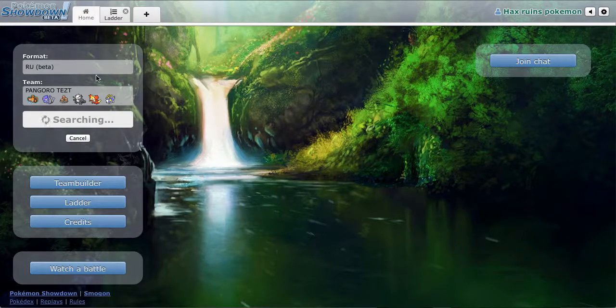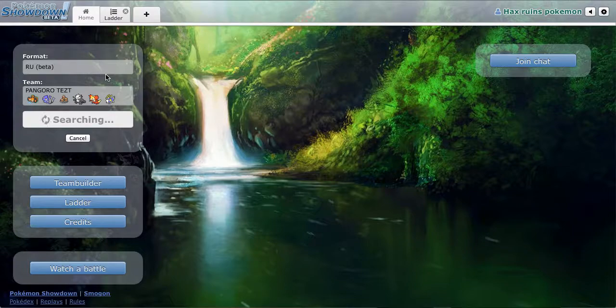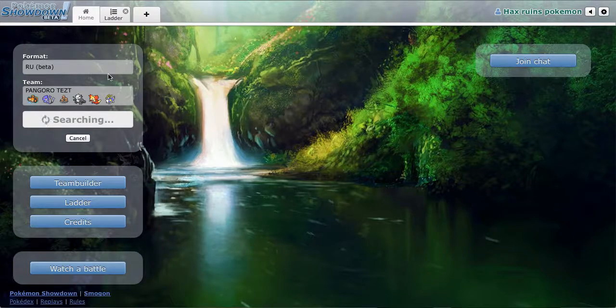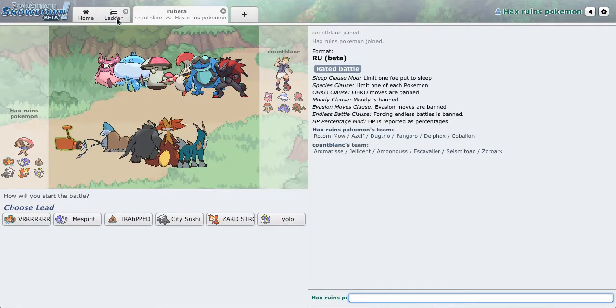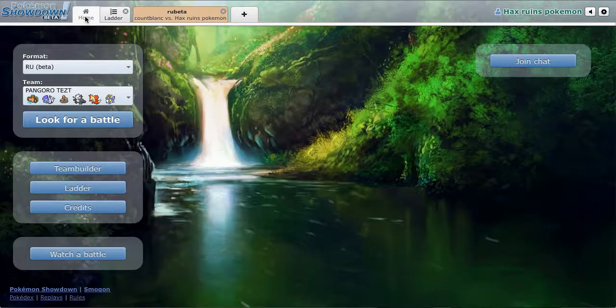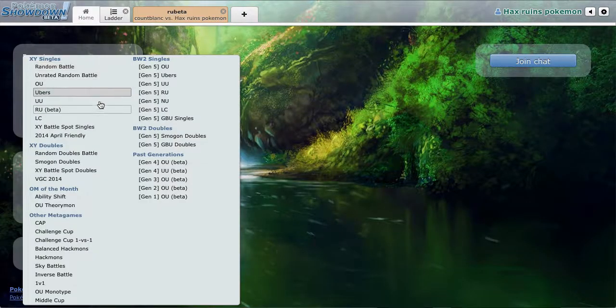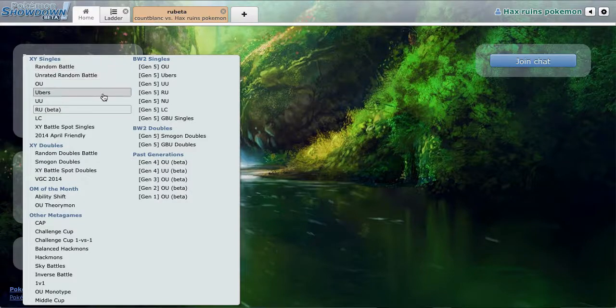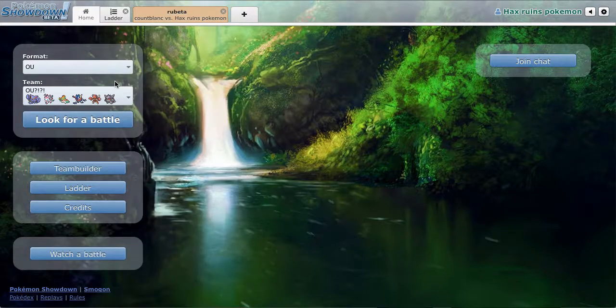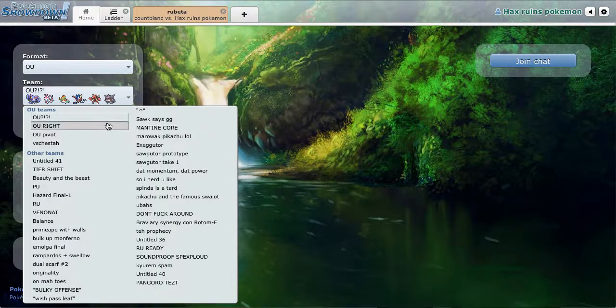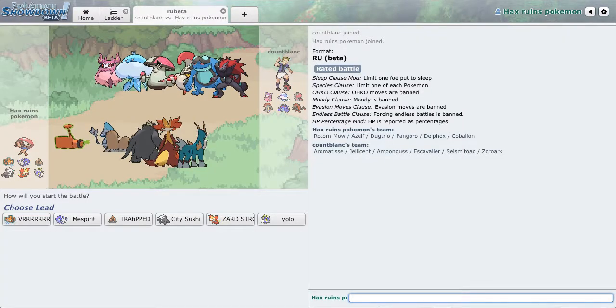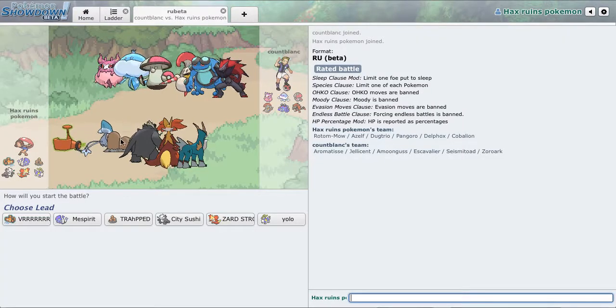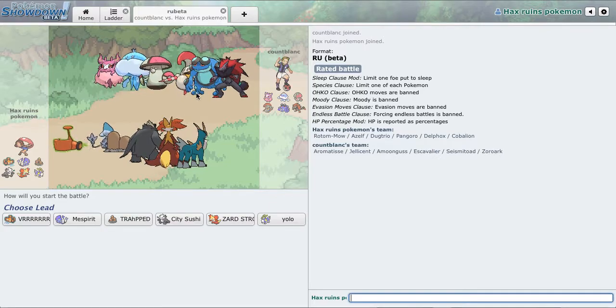We're gonna find an RU match. I actually haven't played with this team in like two days because I've been playing OU a little bit to practice with this one team. I kind of got bored, or I didn't get bored of RU, but I wanted to take a break because I was making really bad teams.